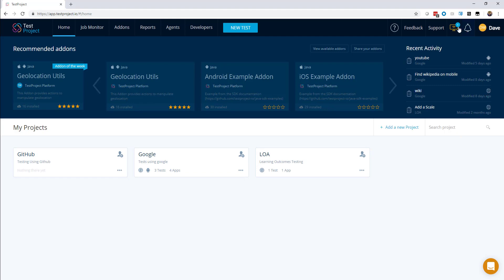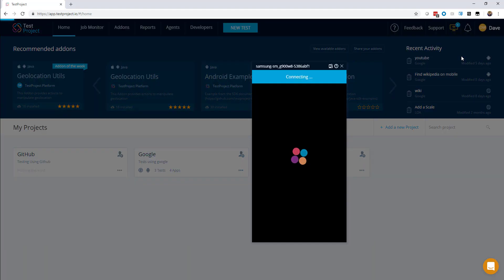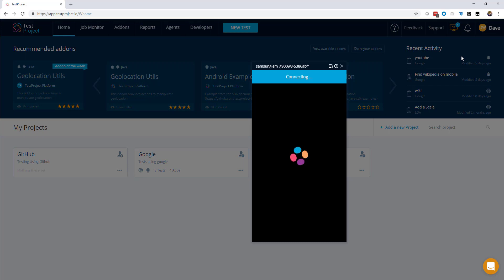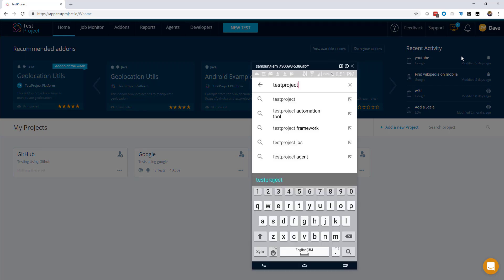With the installation of a single executable, you can see that we have the ability to use all the browsers on this machine and any attached mobile devices to record, develop, execute, and debug your tests.